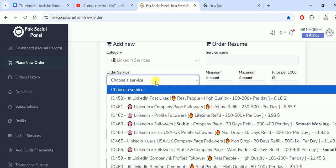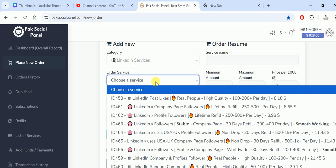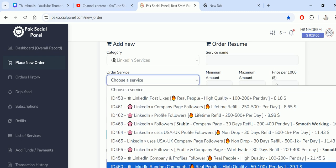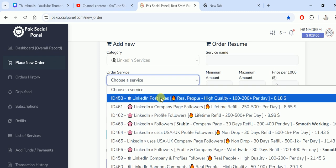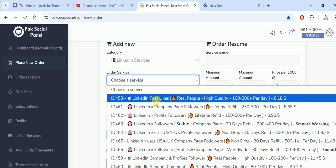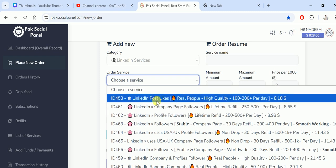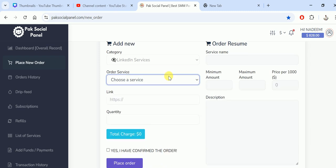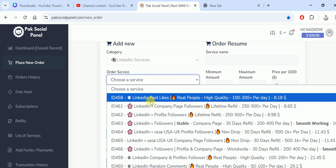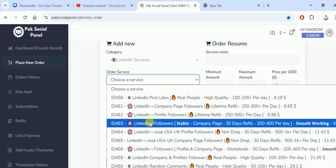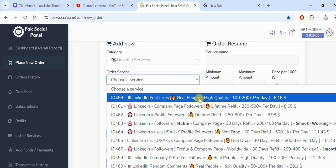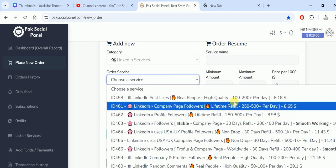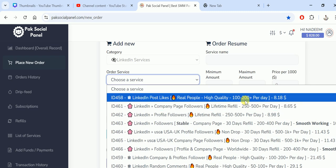In the category, there are a lot of LinkedIn services. I would like to tell you one by one, so let's see. LinkedIn Post Likes, order 458, LinkedIn Post Likes, real people, high quality, 100 to 200 per day. The prices you can see, all prices that we have mentioned are related to 1000 quantity.